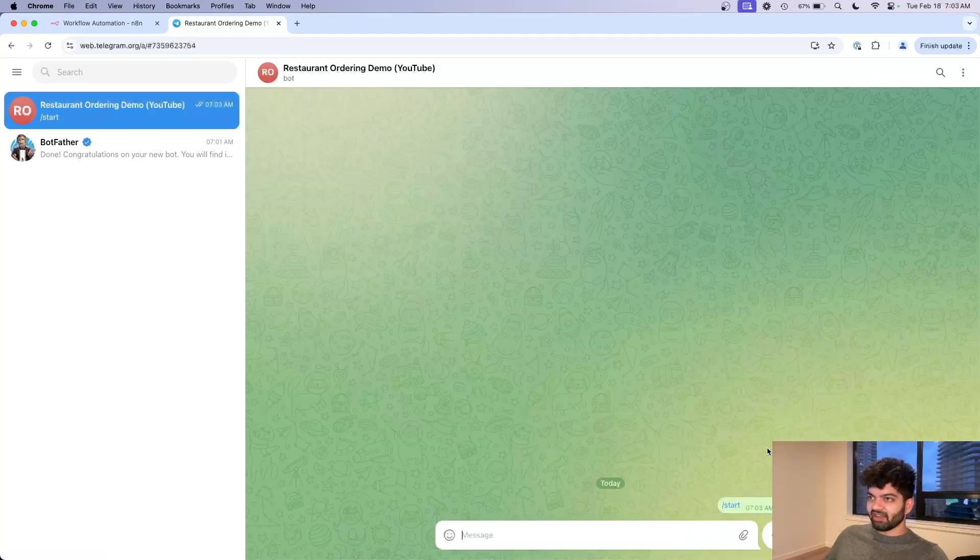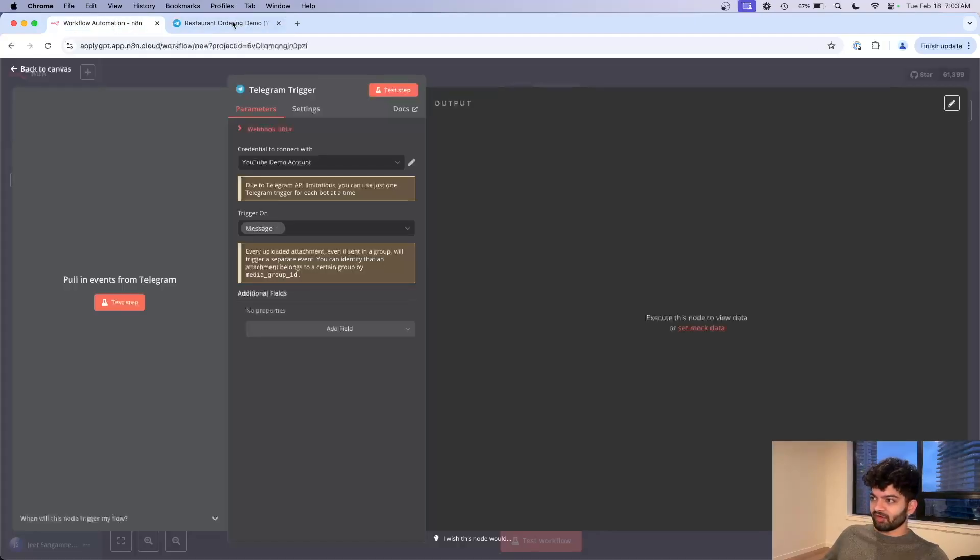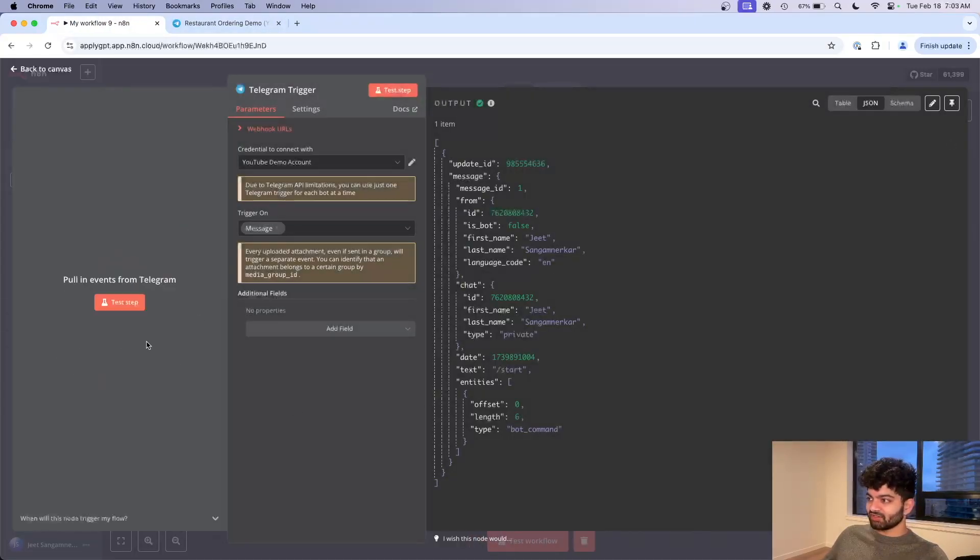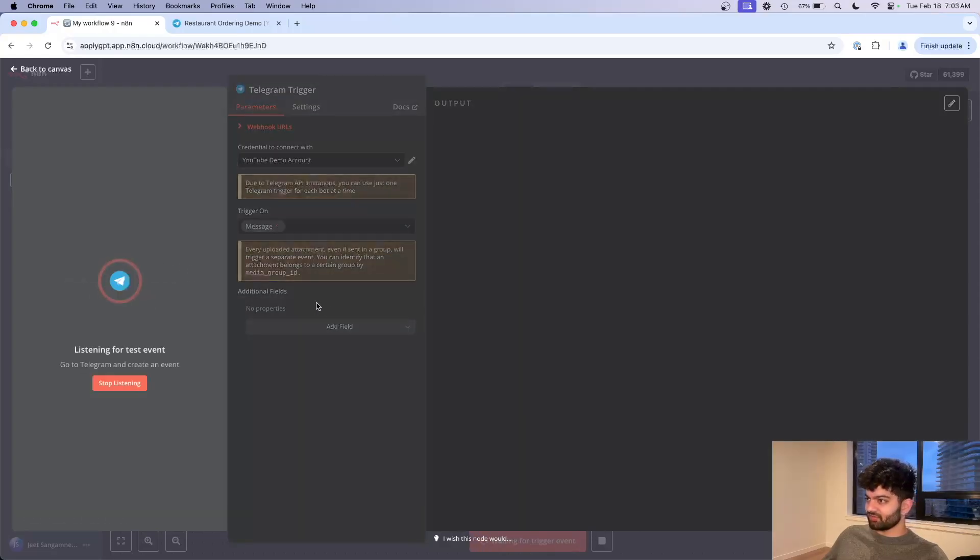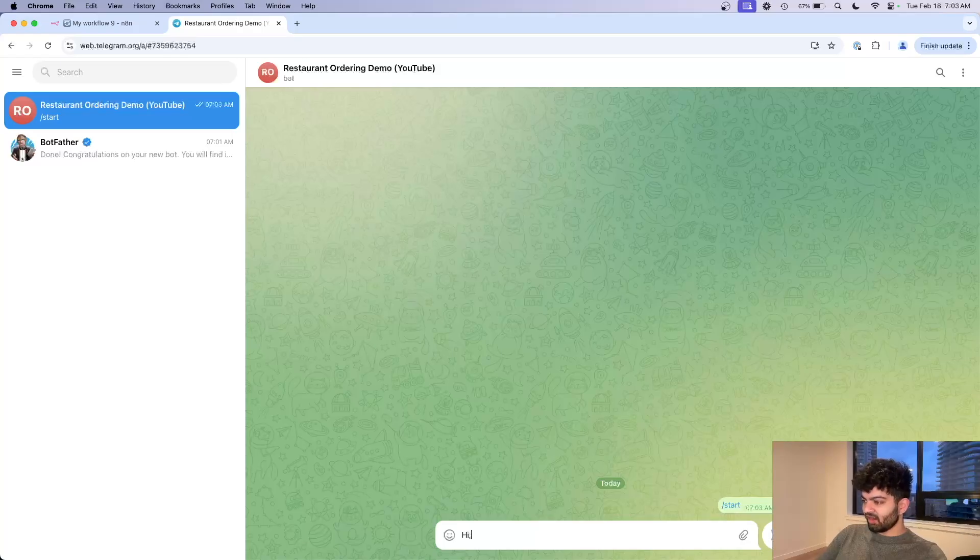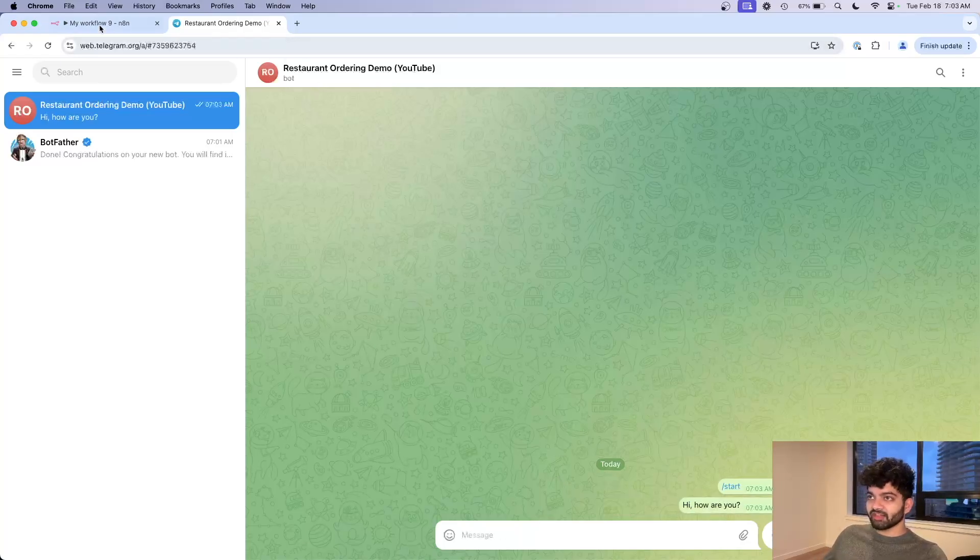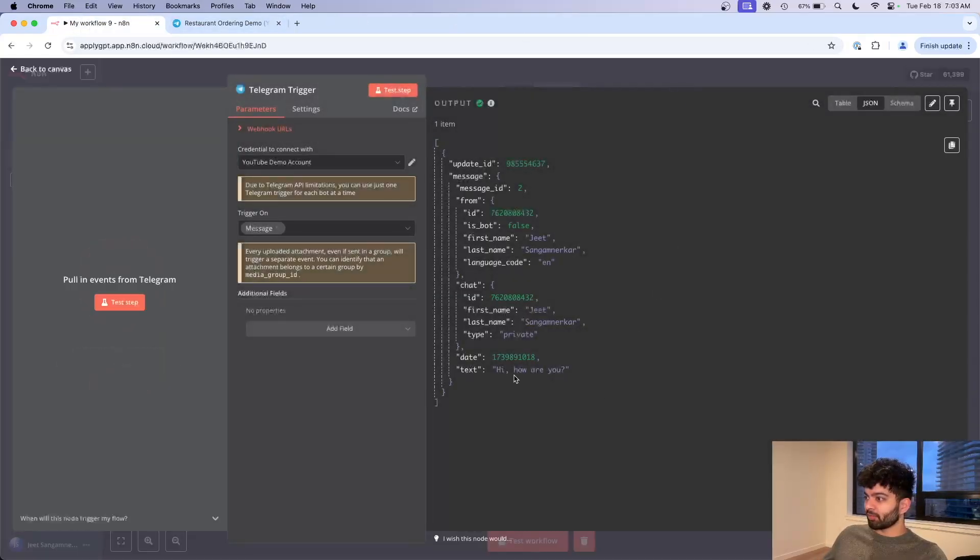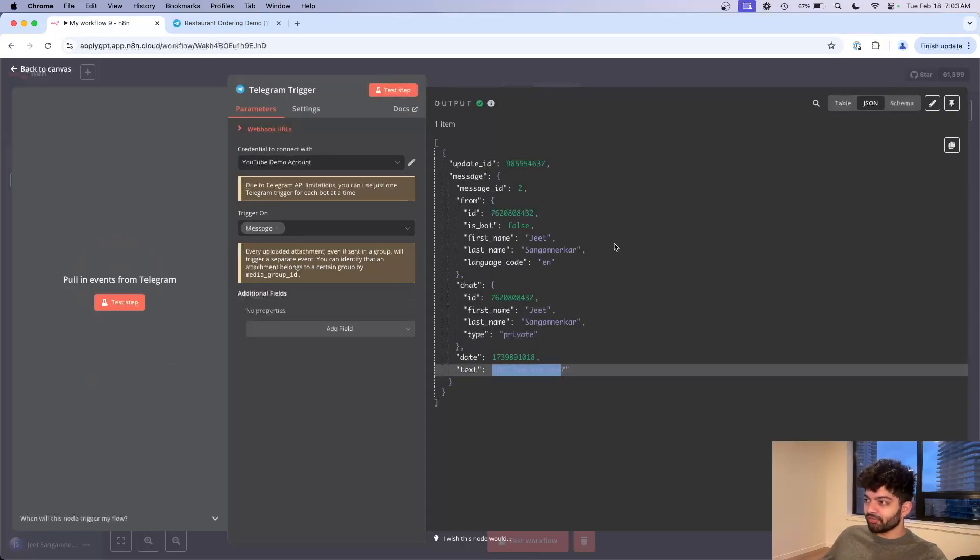I'm going to click on test step so that it's listening, and this is just the first step here. Now it's listening for test events. So let's say hi how are you. I'm gonna enter here and what we should see over here is text hi how are you from me.